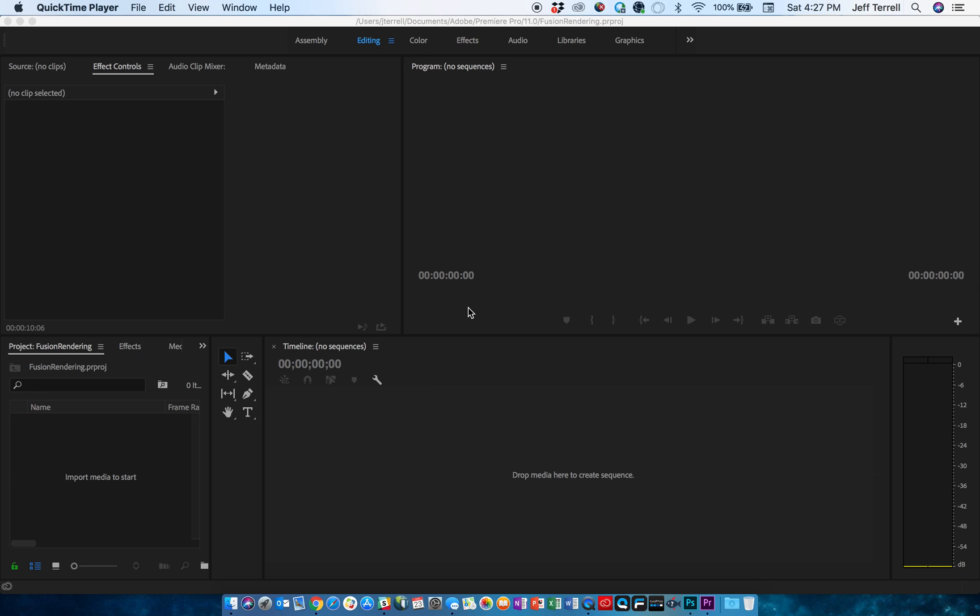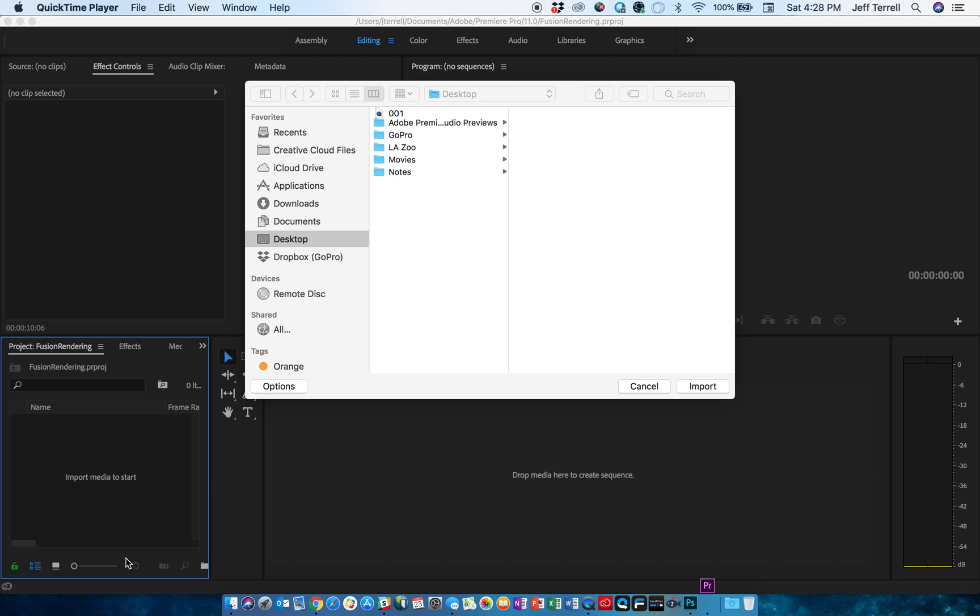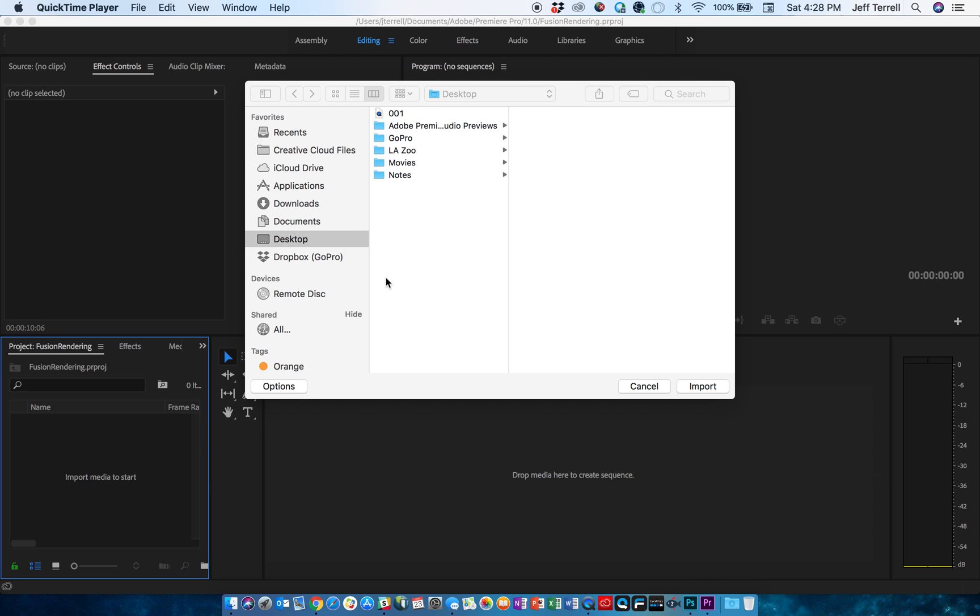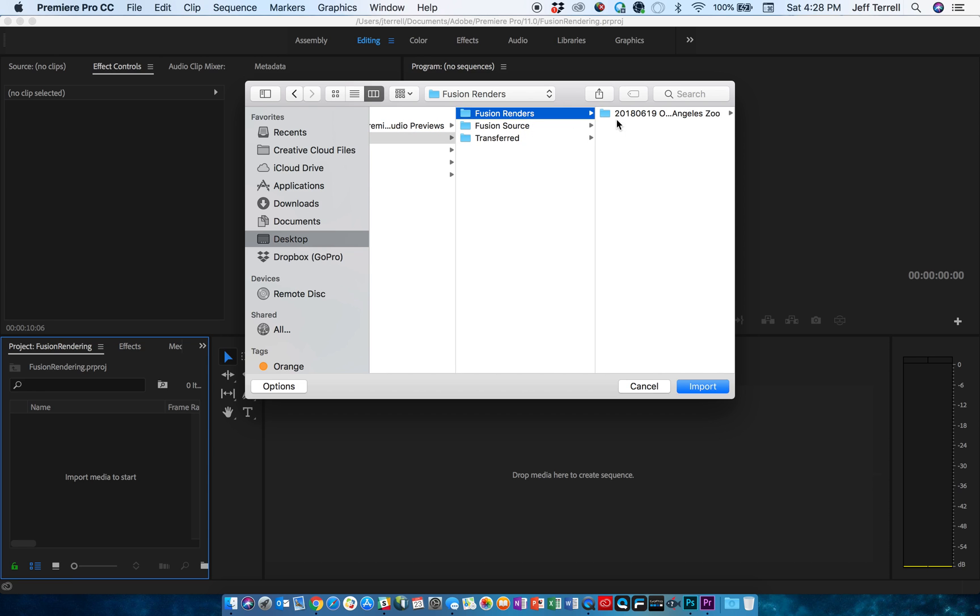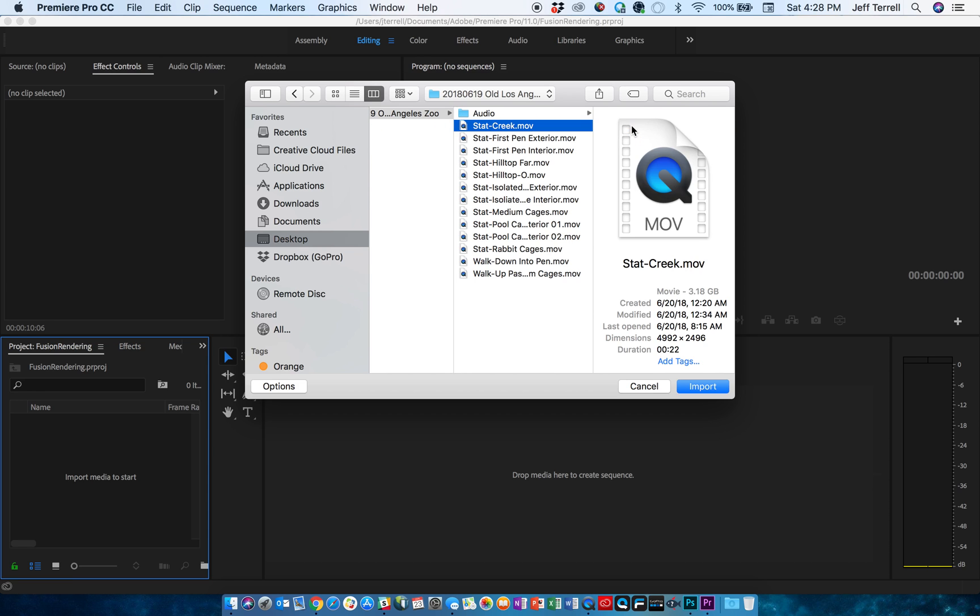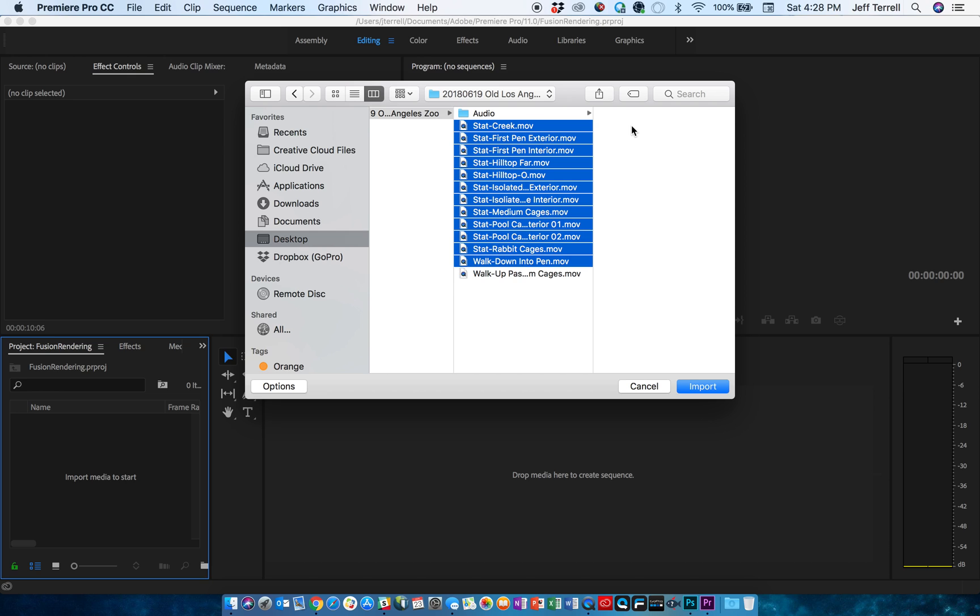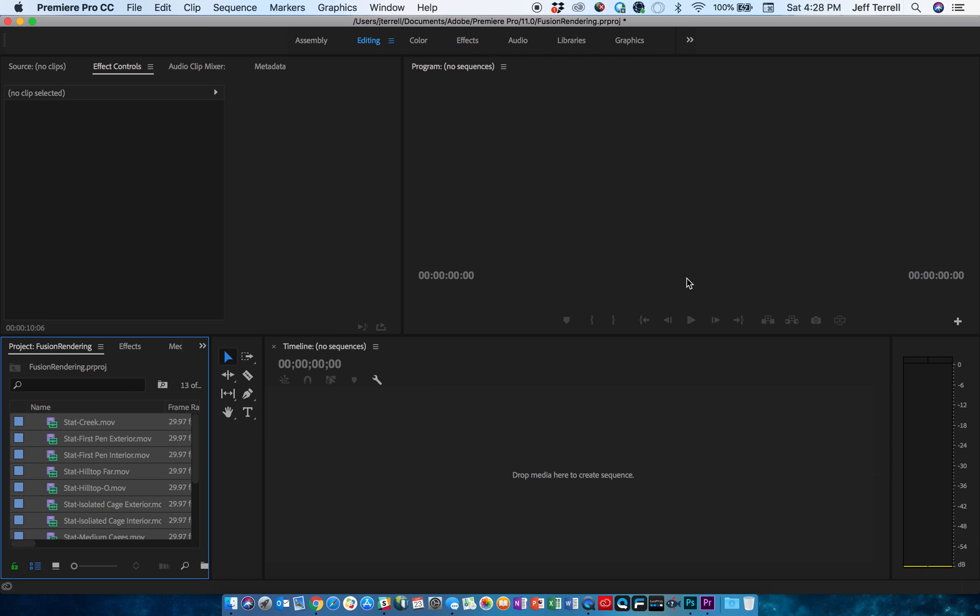I've got Adobe Premiere Pro open, and I've recently rendered some shots I made with my GoPro Fusion. I'm just going to import those just like I would any other file. You can drag and drop these, however you want to do it. All mine are in my GoPro folder on my desktop, and I've got my renders here. I'm going to grab those files. They're MOV files when they come out of GoPro Fusion Studio, and I'm going to import them, and Adobe will process them and put them into my project file here.